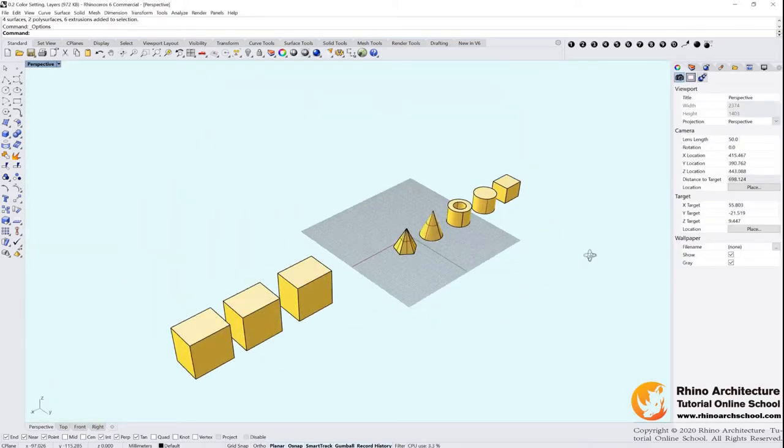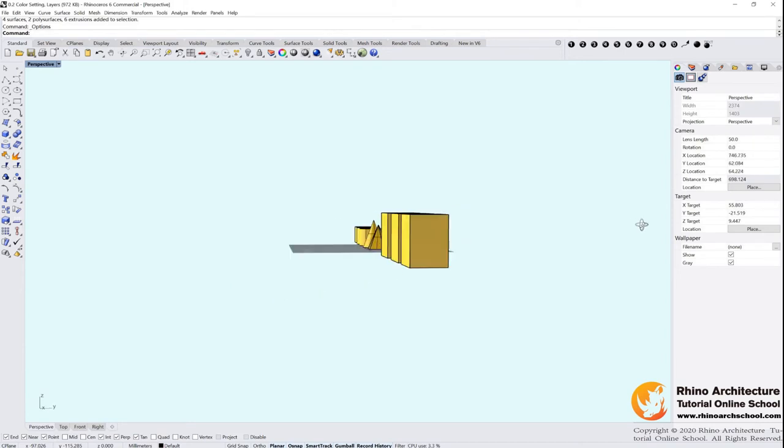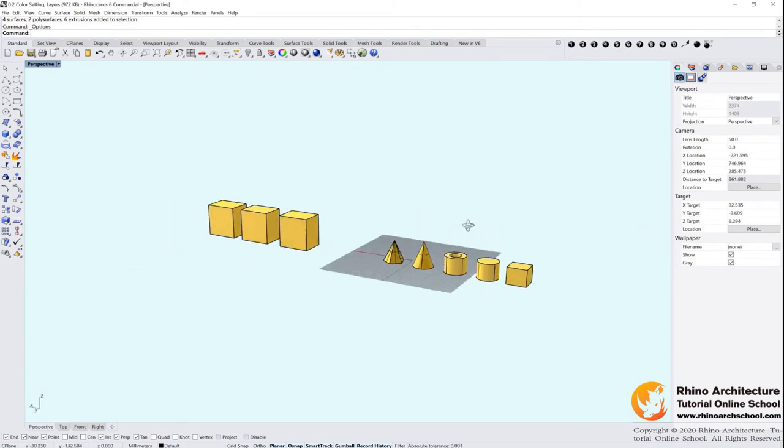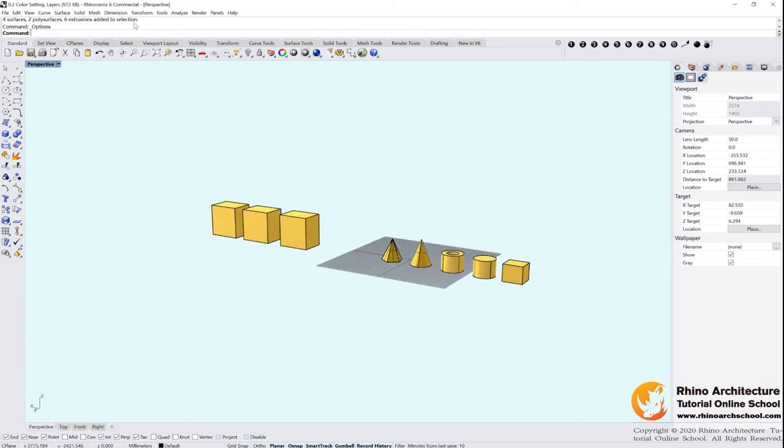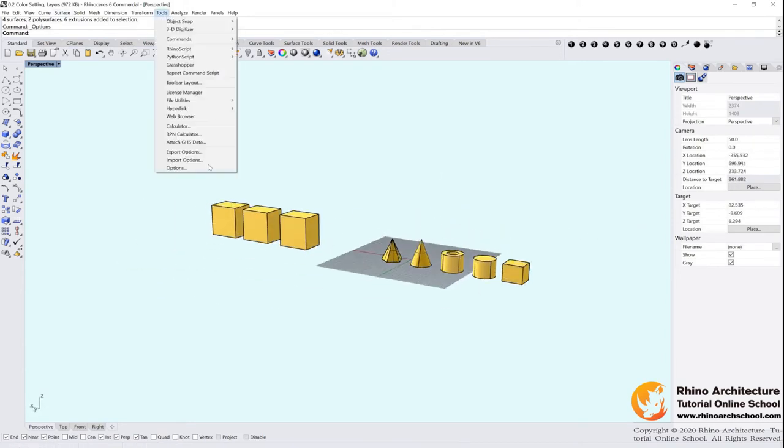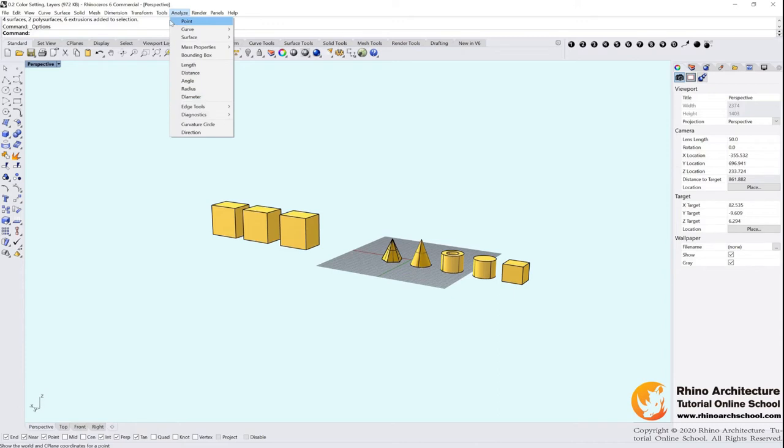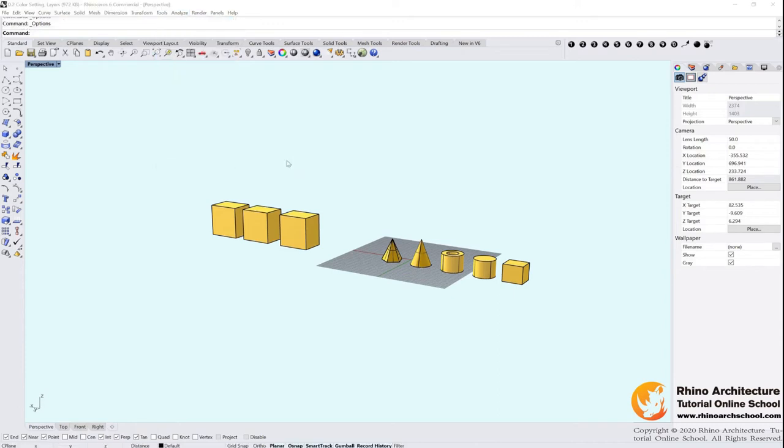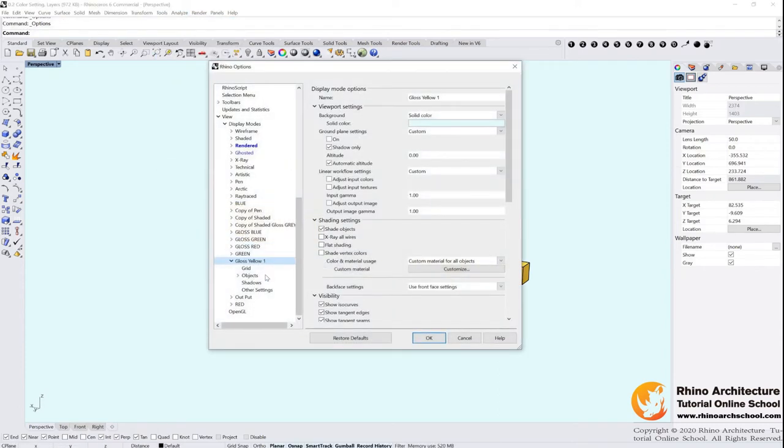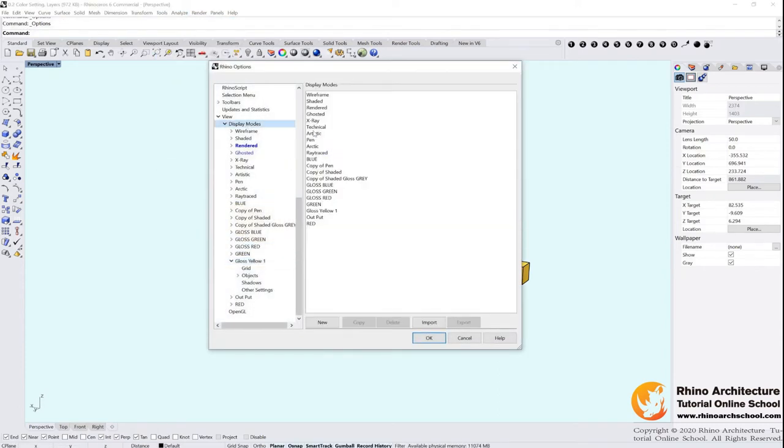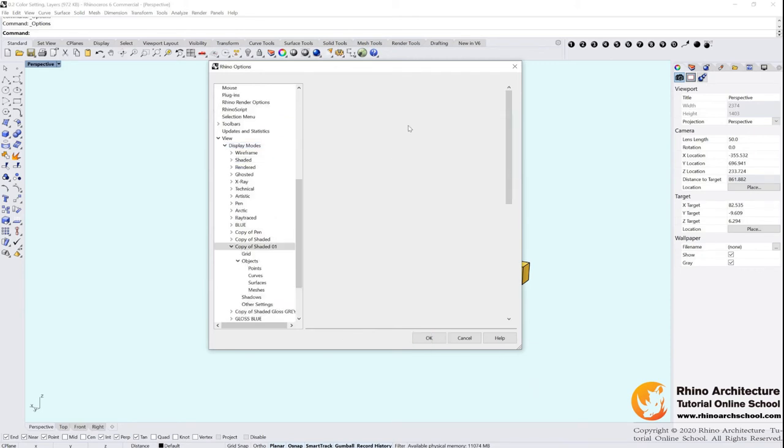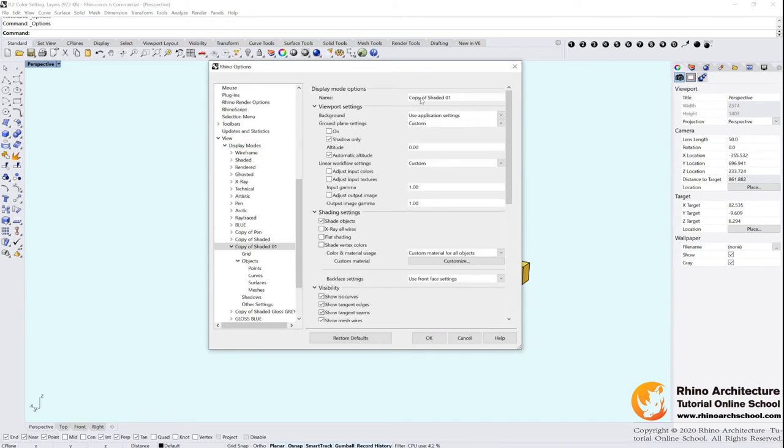We change our mode and also we can try another one. Tools, options, we want to create another new one. Go to shaded, copy, clear blue.